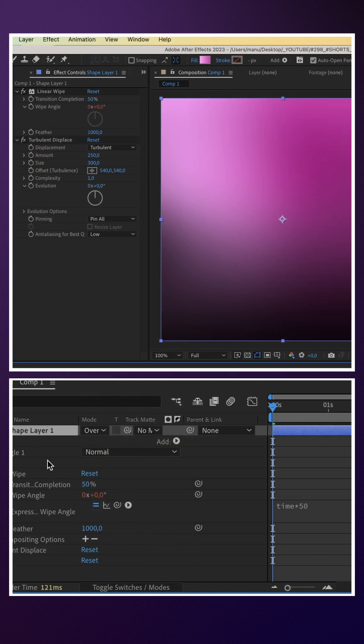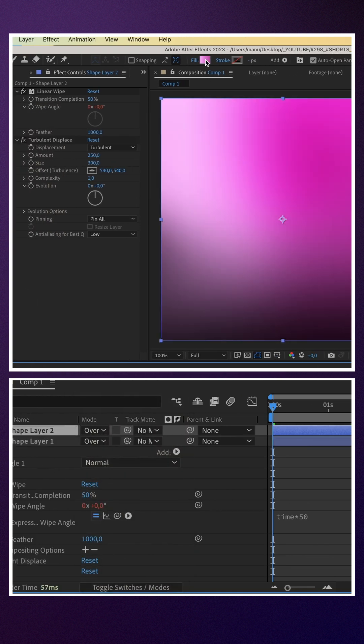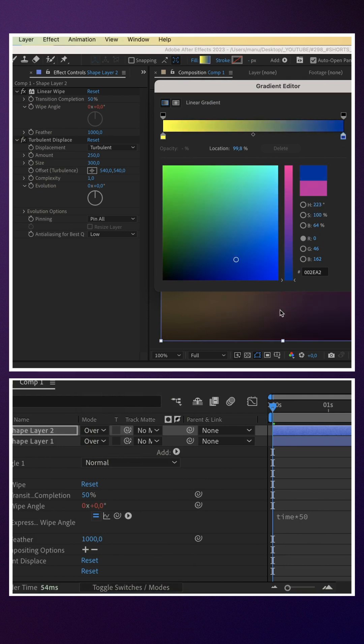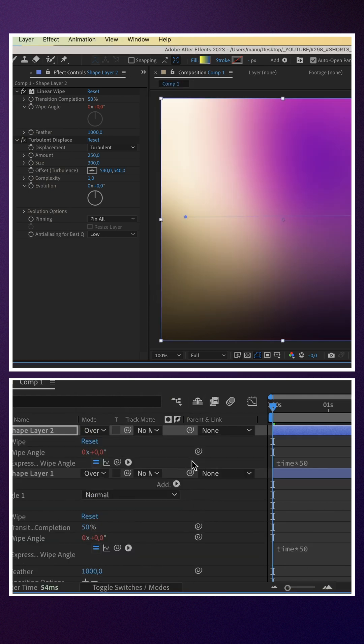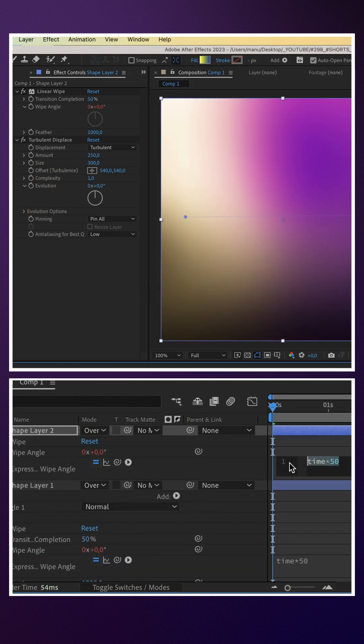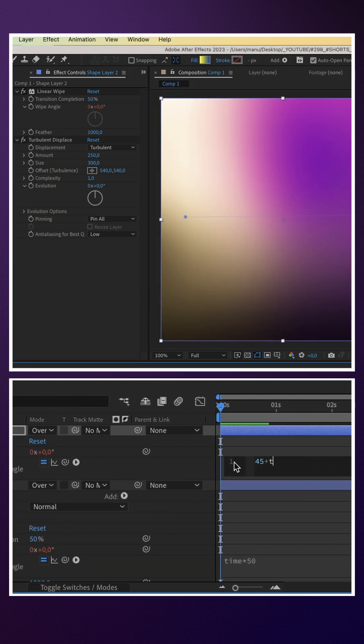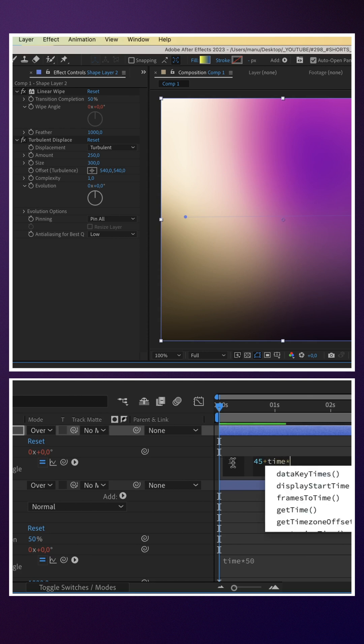We duplicate the layer and choose two different gradient colours: yellow and blue. We change the animation randomly — 45 plus time asterisk 30.